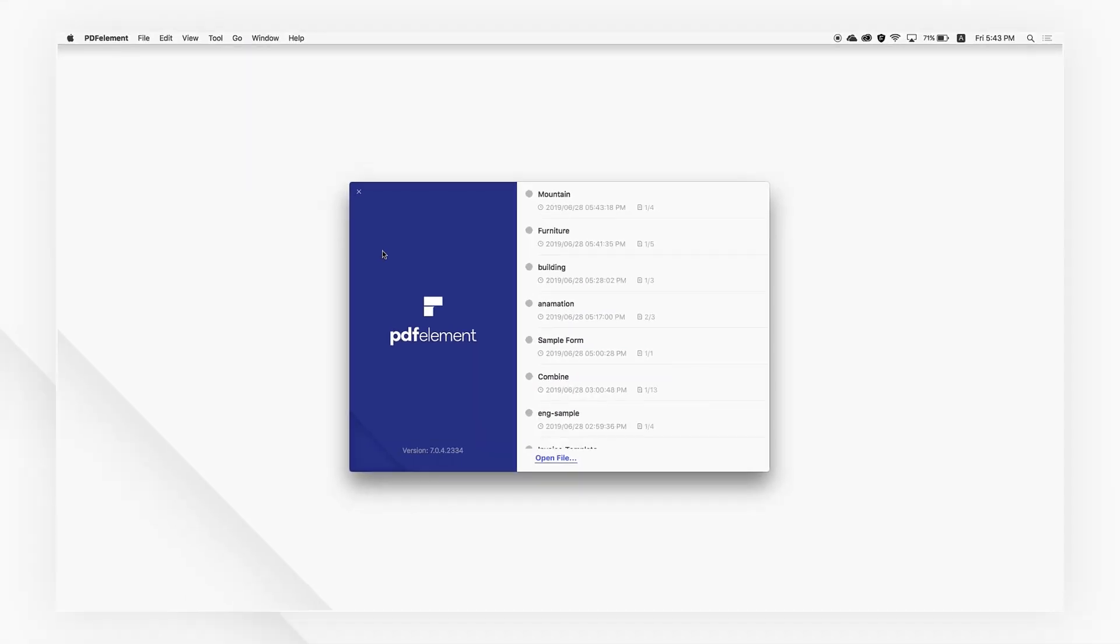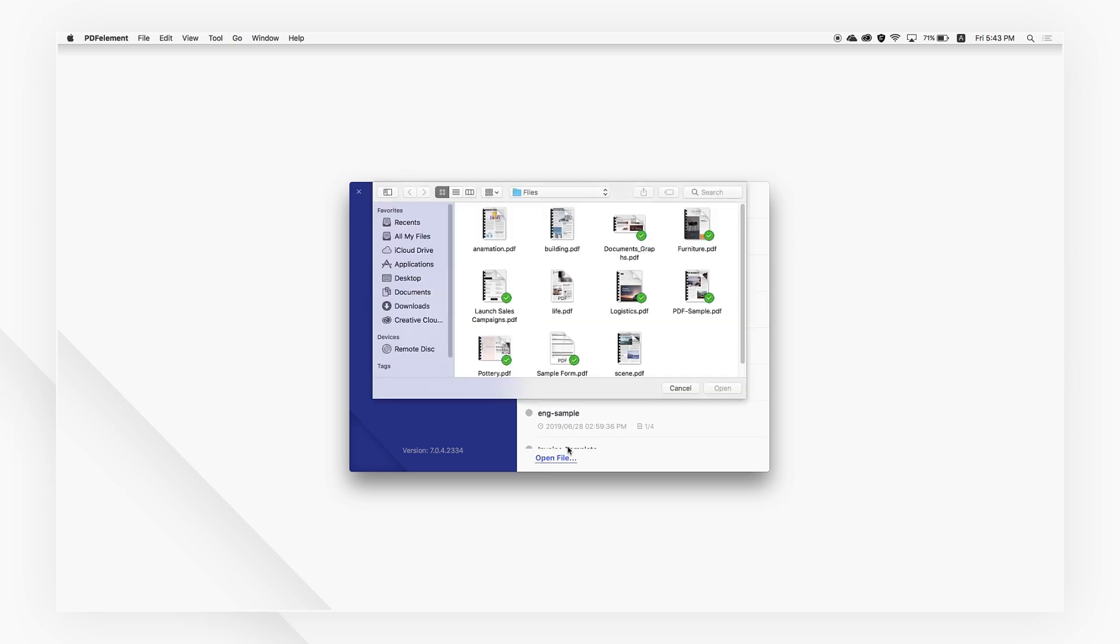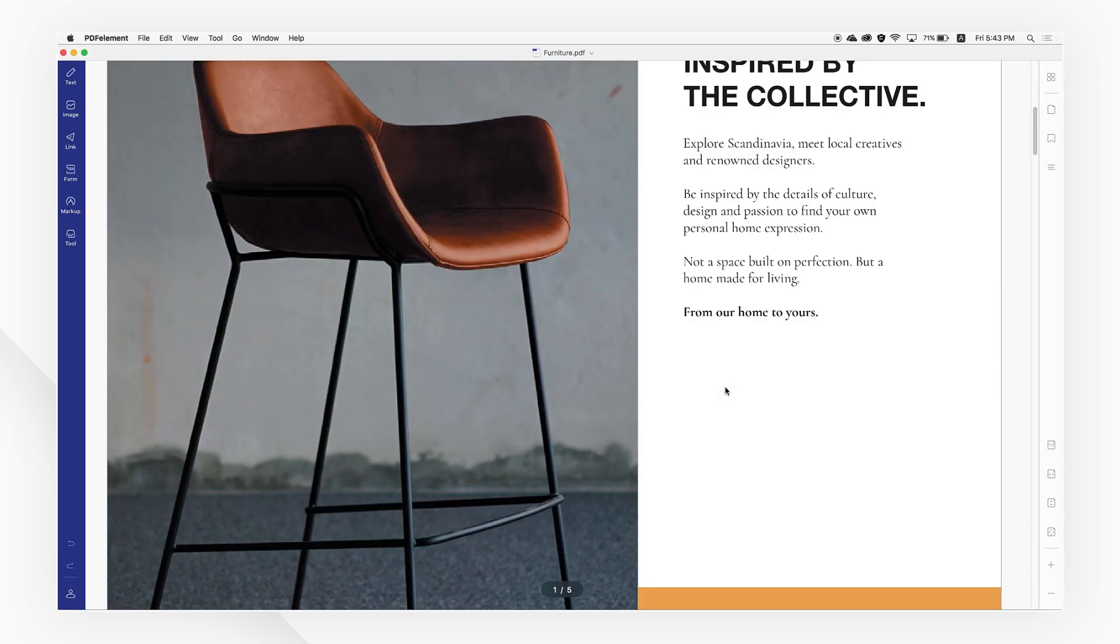Start by importing a PDF file. Simply drag the file into PDFelement, or click the Open File button on the welcome screen.